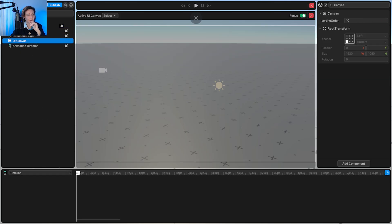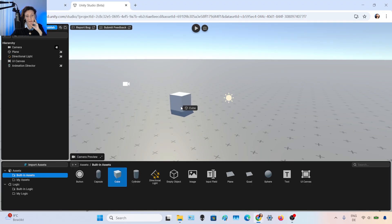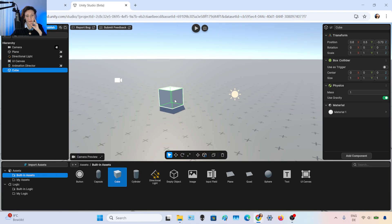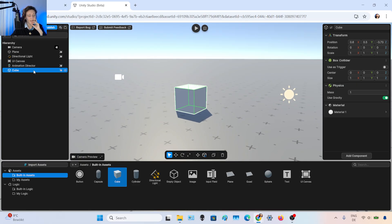Here you can see the timeline. If you look at the bottom, you can import assets. There are some standard ones — for example, you can drag and drop a cube over here, and you will find it in the hierarchy on the left. You can play around with the transformation.